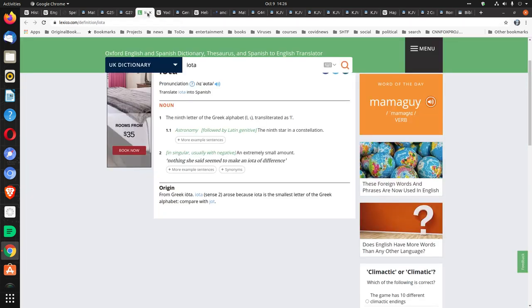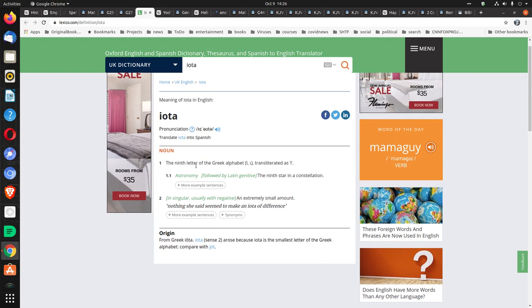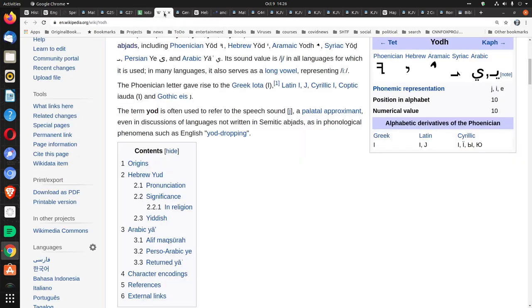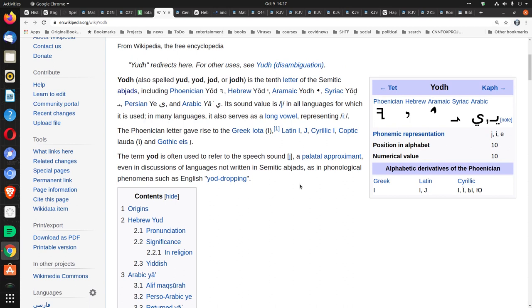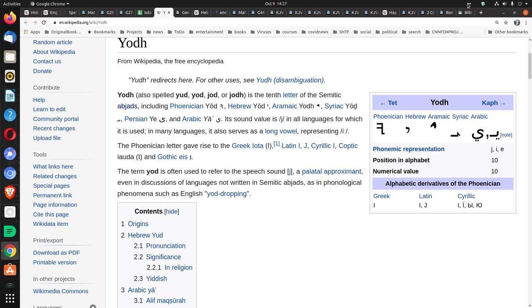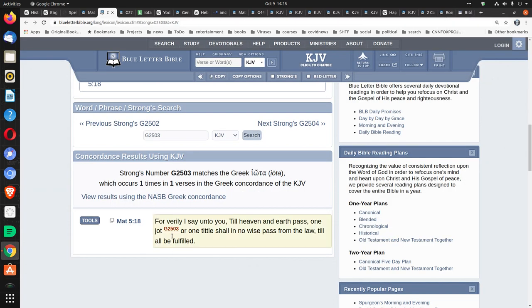Now, looking more into Iota, that's the ninth letter of the Greek alphabet. And it means basically an extremely small amount. And it's the equivalent to that is the term Yod. Notice here it says that Yod gave rise to the Greek Iota. You know, like when someone says, I don't give one iota, means they don't give the littlest bit. And Yod is just a little mark.